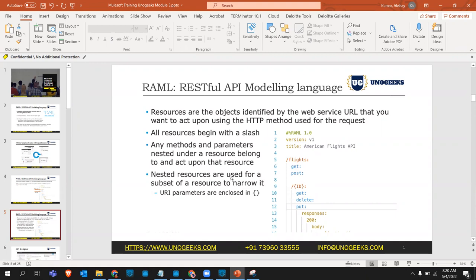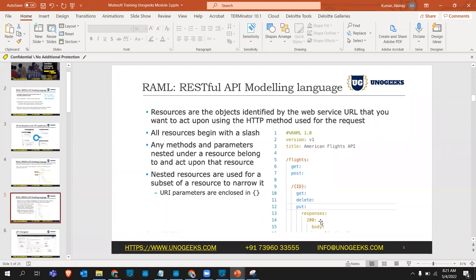The {id} nested resource is indented one tab space next to /flights. It is very important to indent your RAML correctly - without proper indentation you will get an error. RAML is only based on indentation; how you provide it determines what it needs to do. It is also case-sensitive, so you must use proper GET, DELETE, and other method names. We have to manually indent these resources and child resources.